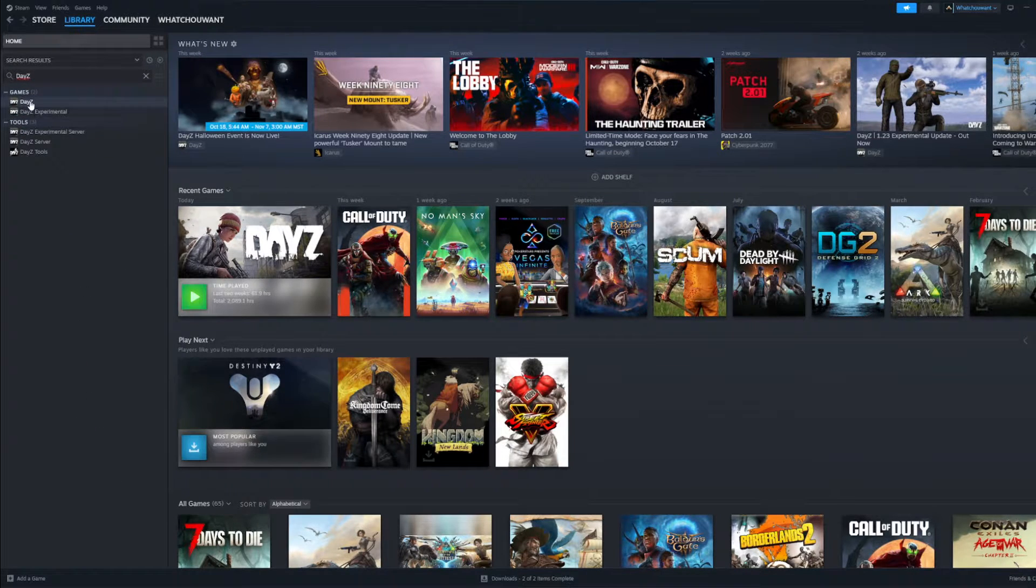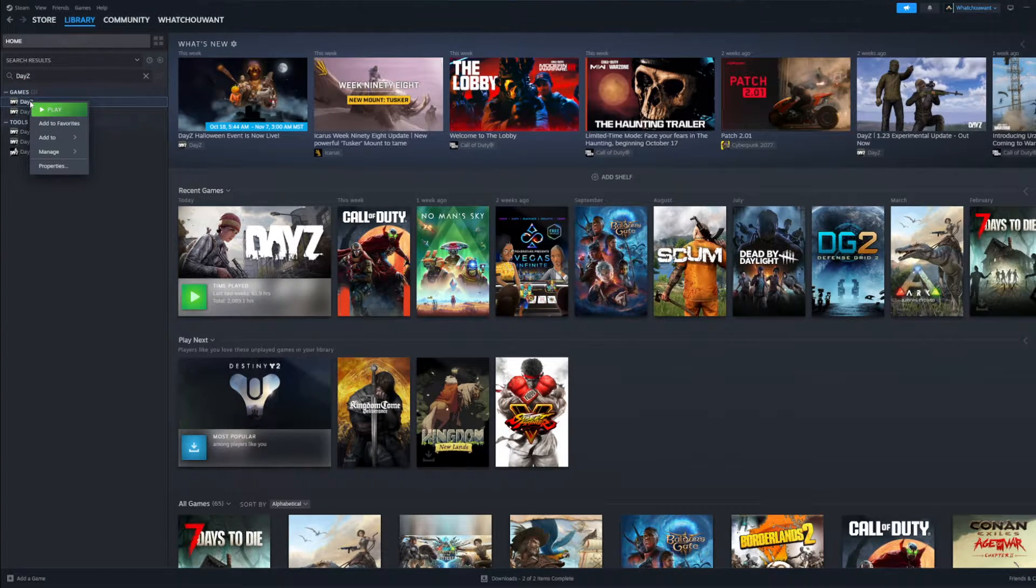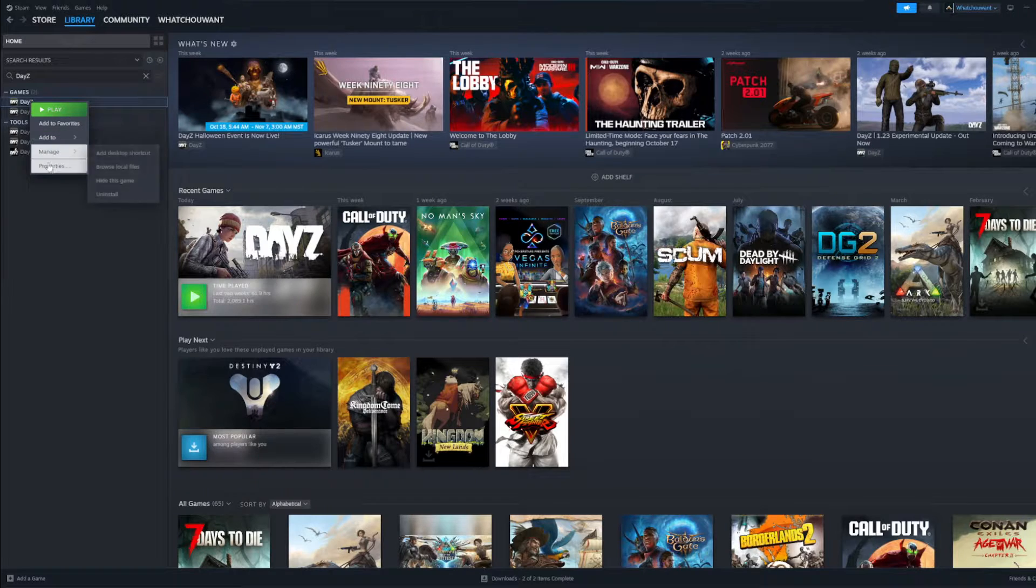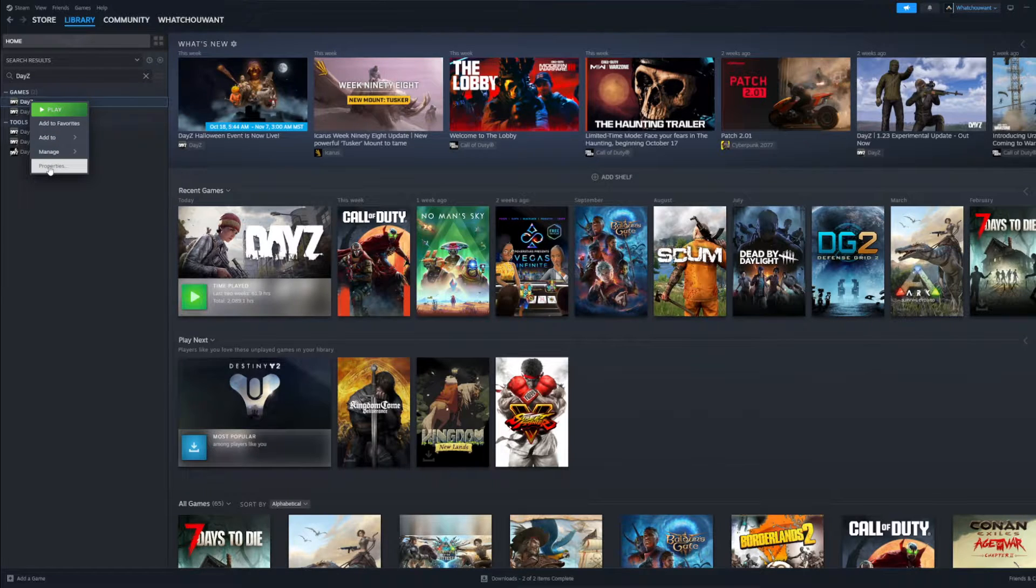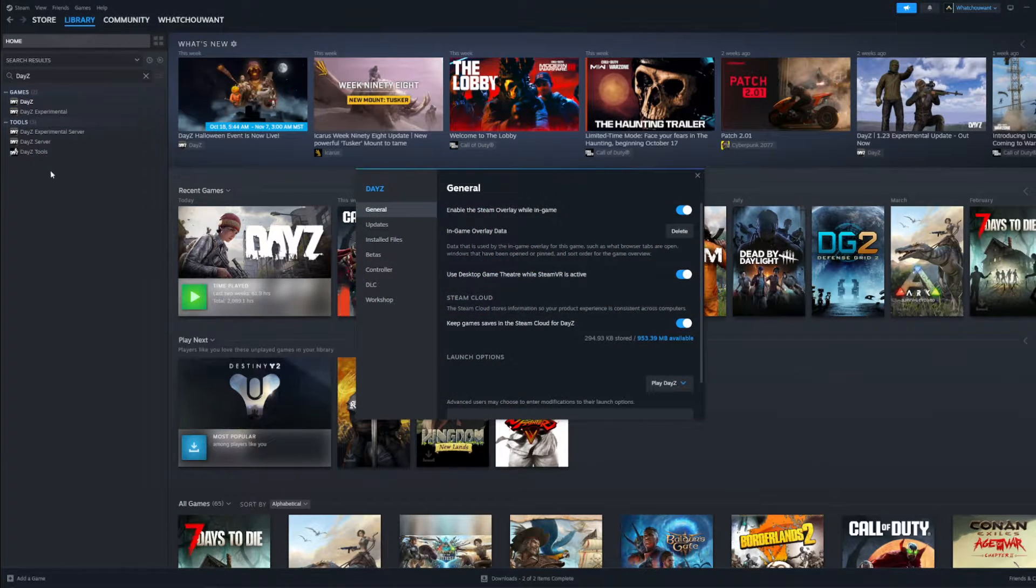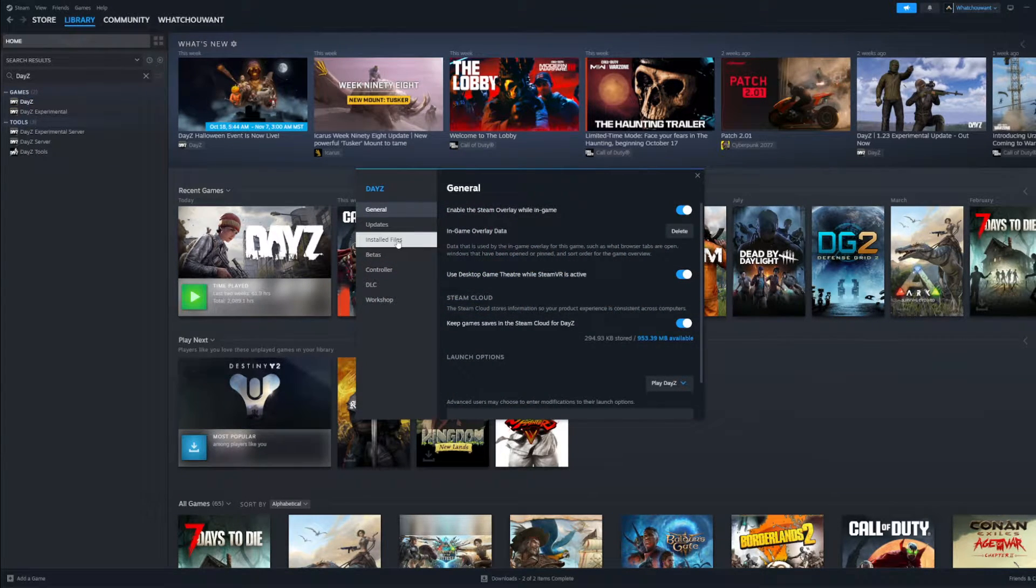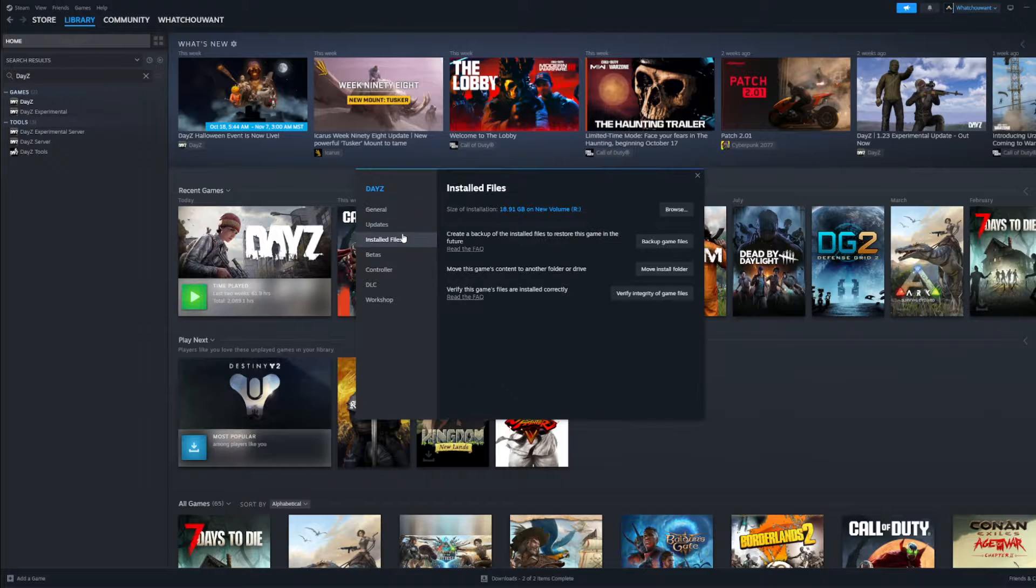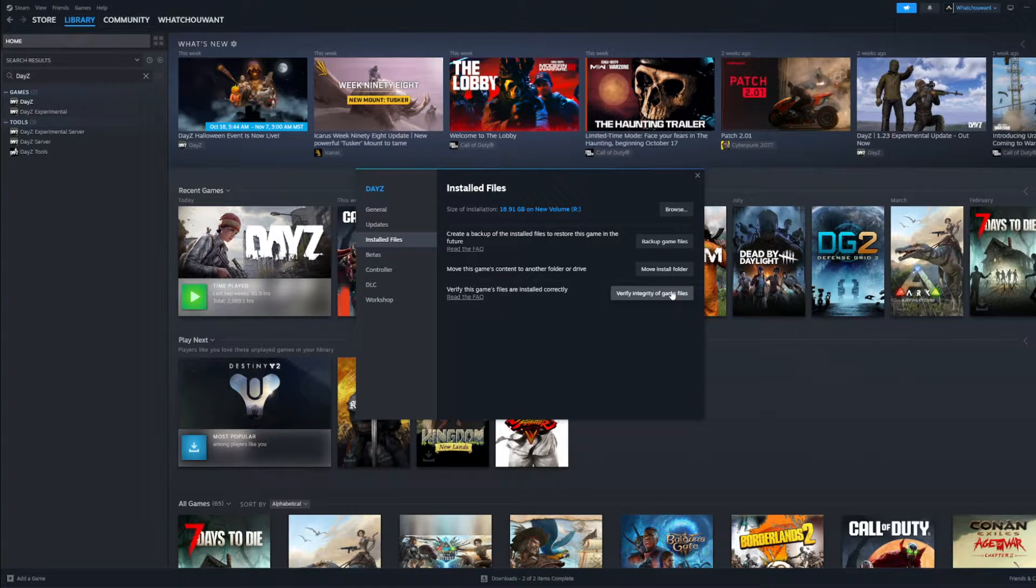Find DayZ, right-click on it. Go to properties. You're going to go over to installed files. Verify integrity of game files.